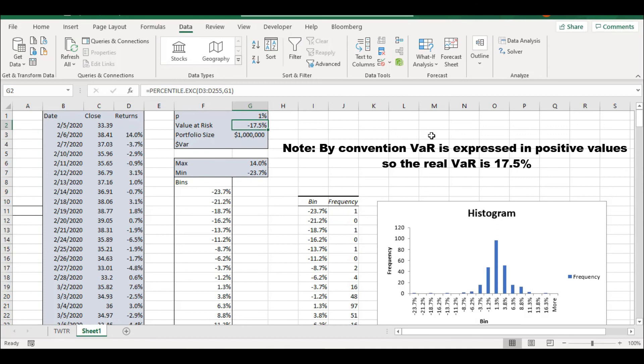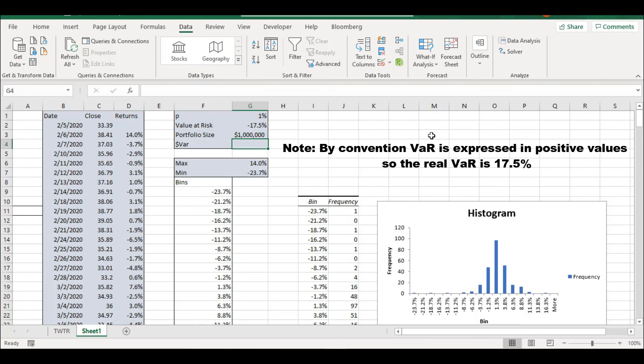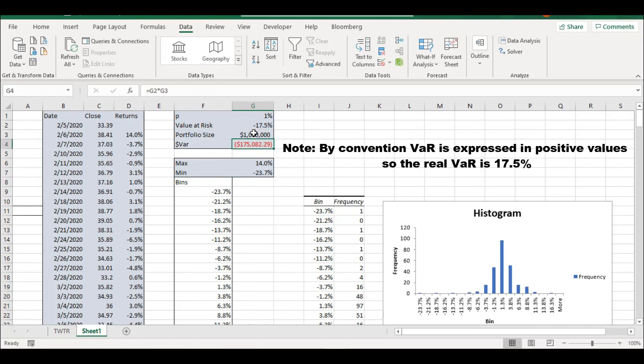So what does this mean? This means that in 1% of the time, we're going to lose 17.5% of our portfolio or more. So let's say we have a portfolio size of $1 million. So in this simple example, we're just going to multiply this return times the portfolio size, and we get the dollar VaR. That is how much could we lose in dollar value at any given day, 1% of the times.